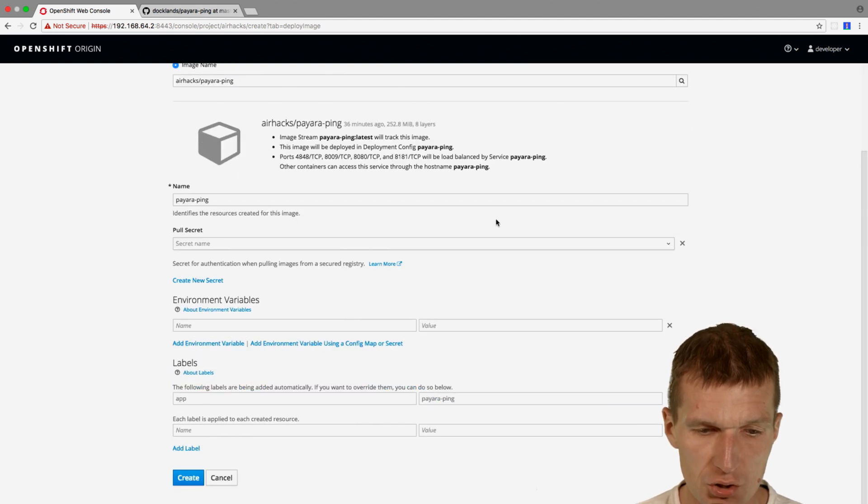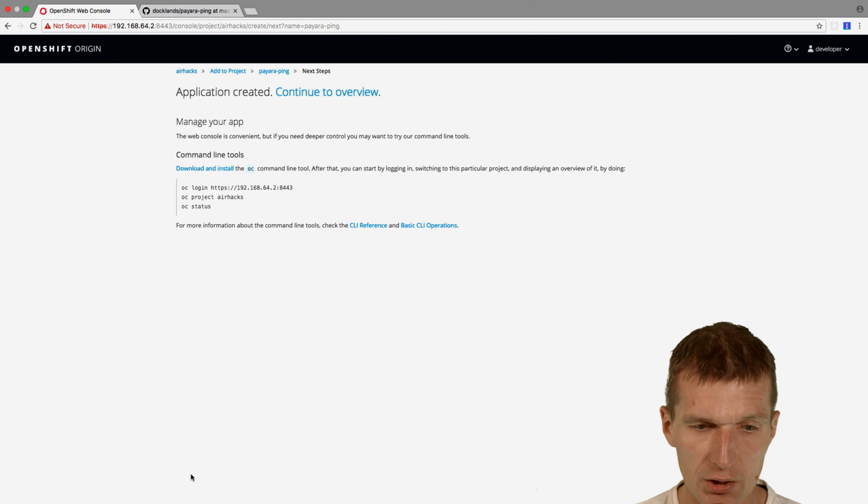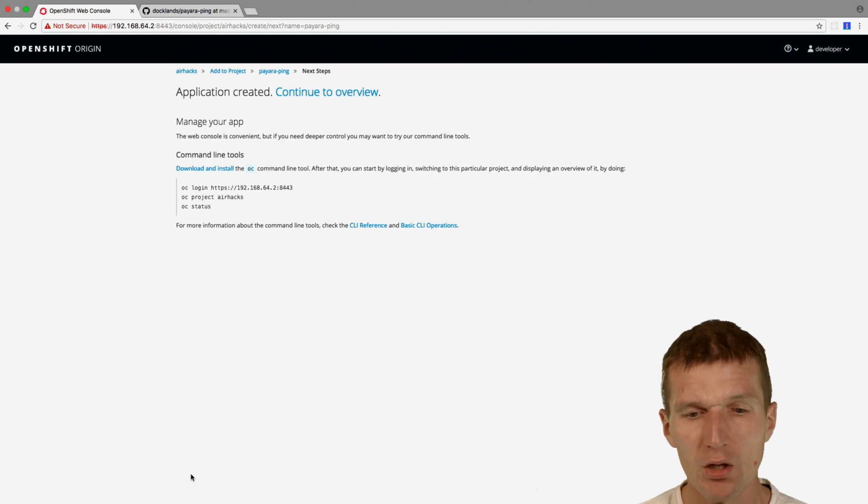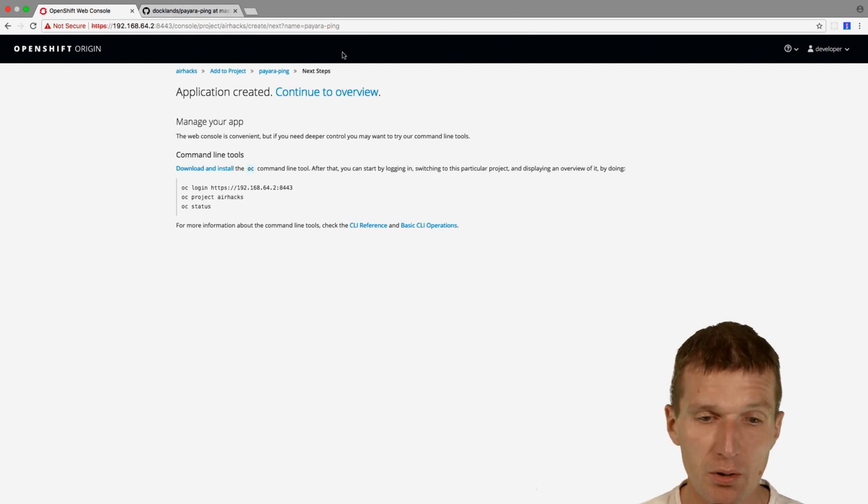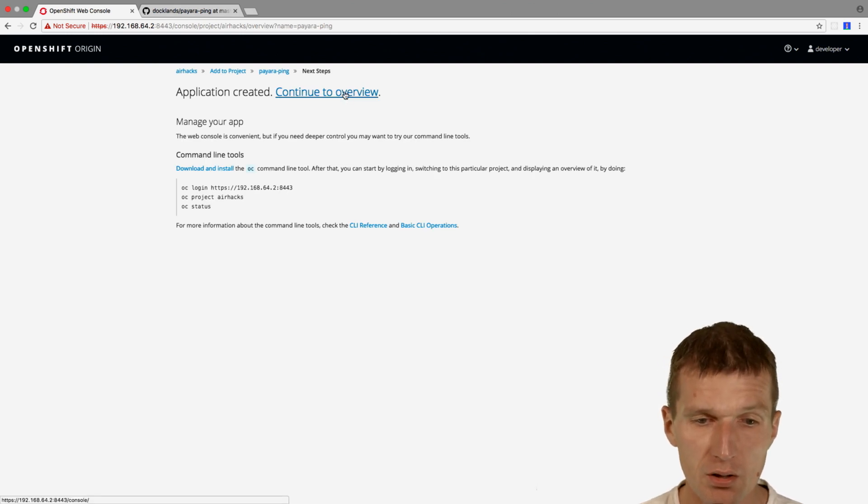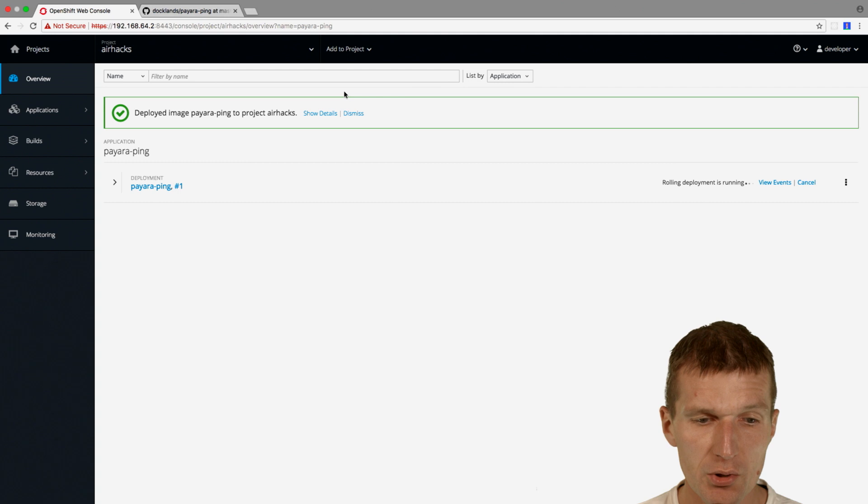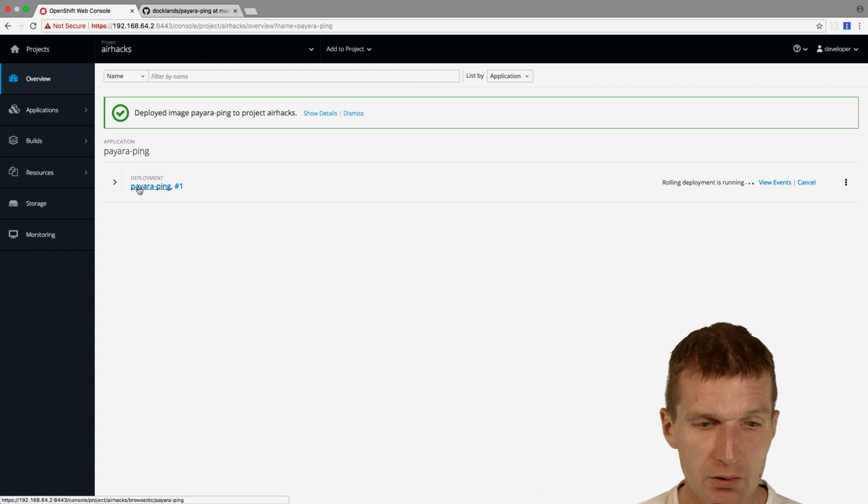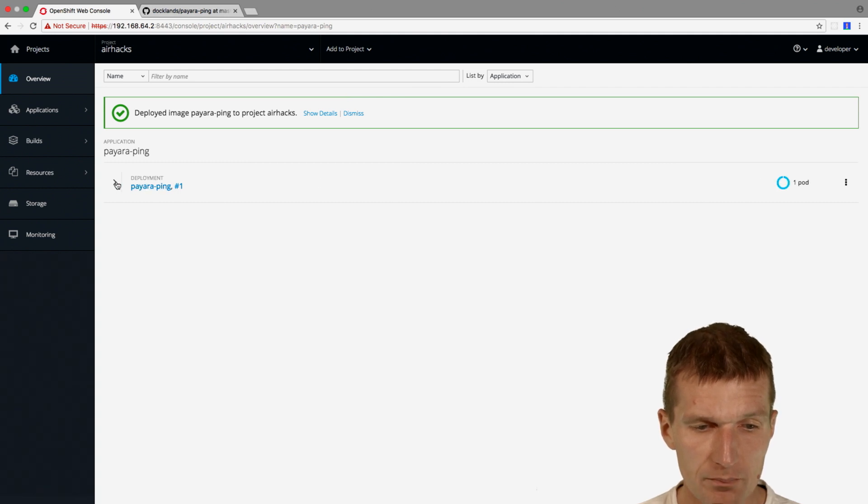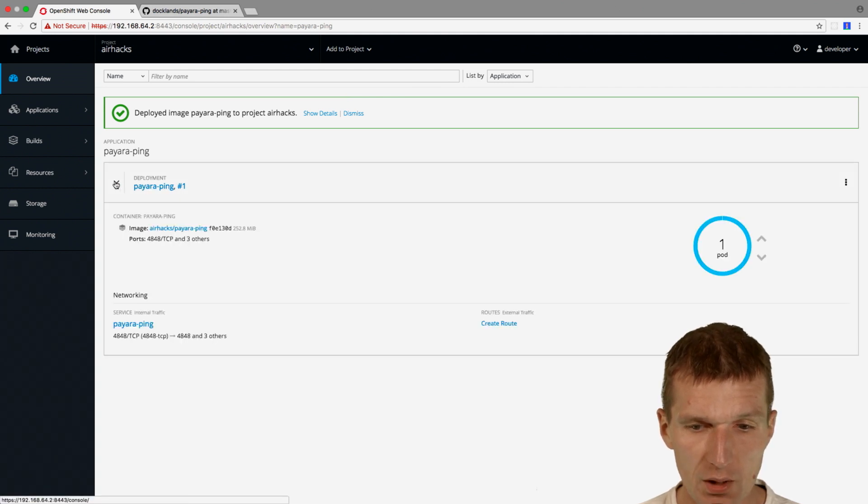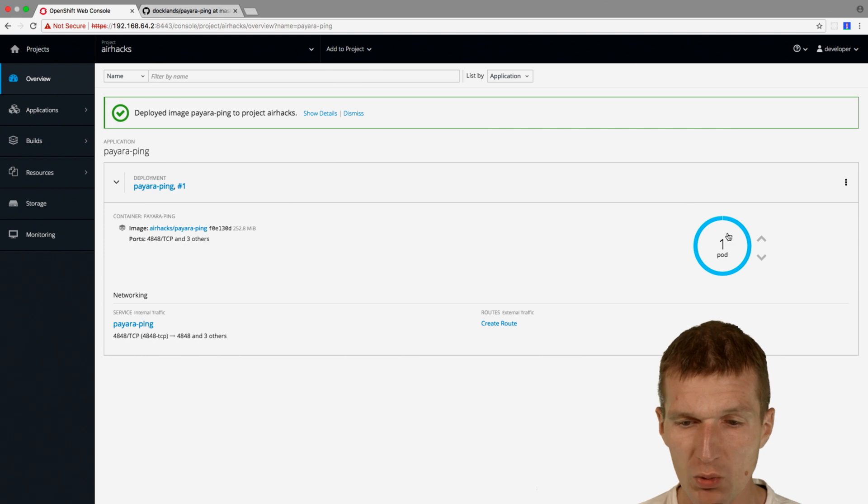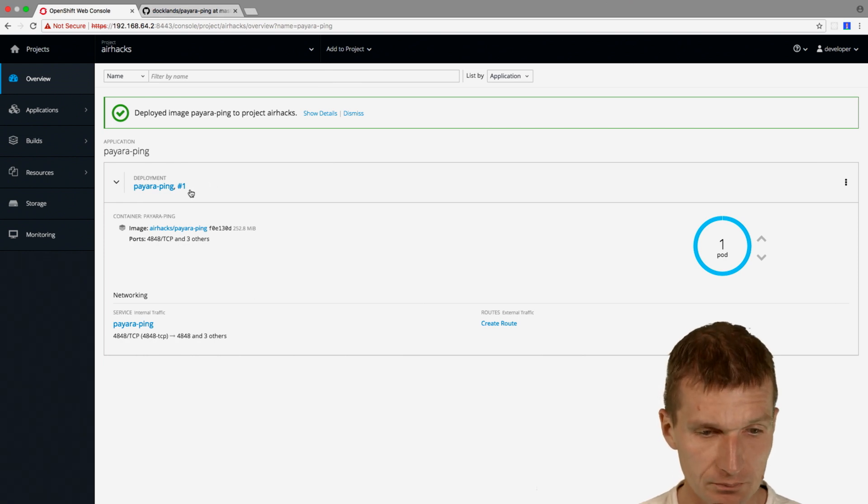It loads the image and then I would like to create a deployment. So now behind the scenes it creates the deployment and installs the full image and deploys the application. So we have here the application running in one pod, which means one instance.